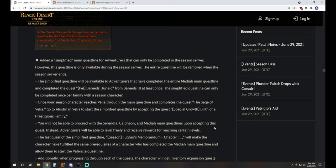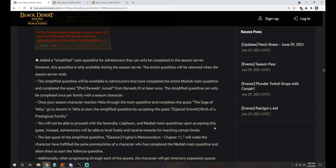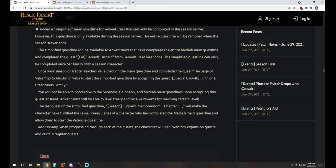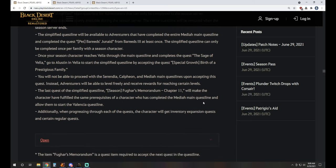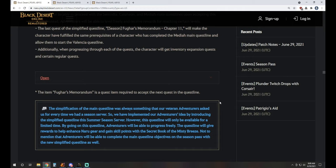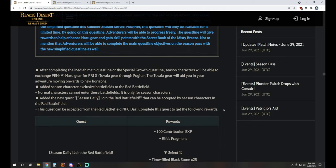Now for what I think is the best part of the new Season Updates, personally. They added a simplified main questline for adventurers that can only be completed in the Season Server. The simplified questline is going to be available to adventurers that have completed the entire Mediah main questline and completed Bareed's Junaid pet quest from Bareed III at least once. The simplified questline can be completed once per family with a Season Character. You'll be able to level freely and receive rewards for reaching certain levels. So you can just go into power leveling and you'll get your Season Rewards along with this too. You'll pretty much just skip having to do the Season Quests if you are a returning adventurer for it. So really nice quality of life improvement, at least in my opinion there.